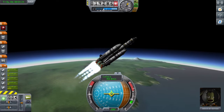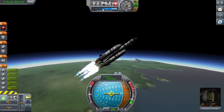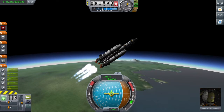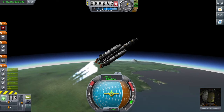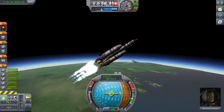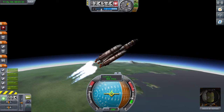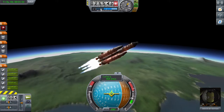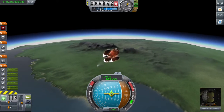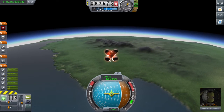We're getting to the stage now where we want to ditch those external tanks and engines. I always like to look back when I do this because it always looks quite cool — especially the more you've got to ditch, the more impressive it looks, especially when they crash into each other.